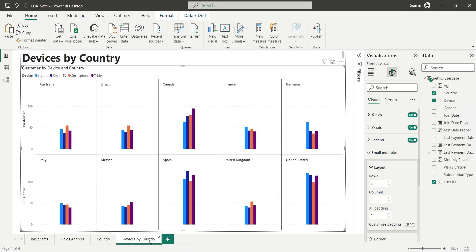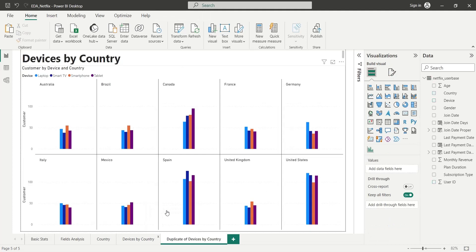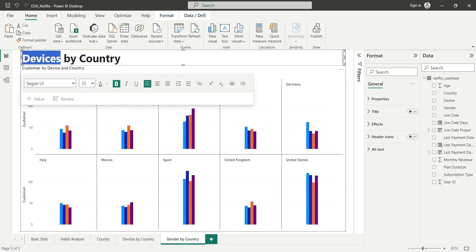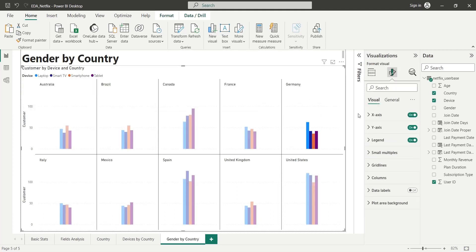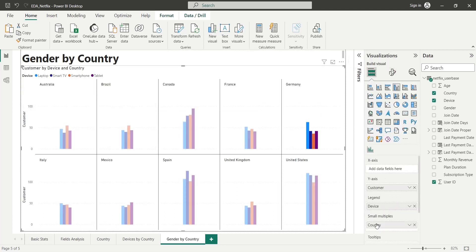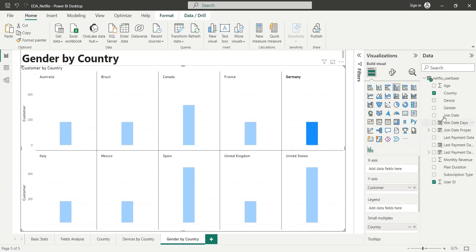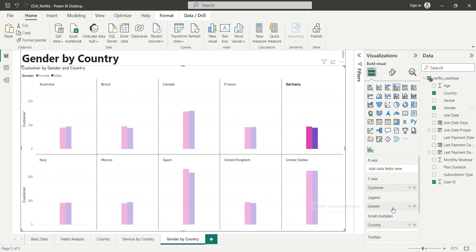To display gender by country, we will create a duplicate of the existing dashboard and just rename the title to gender by country. In the legend area, replace the device field with the gender field, and this is it.